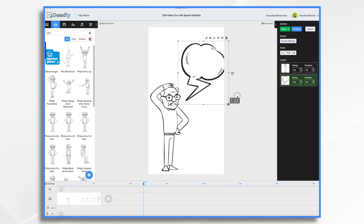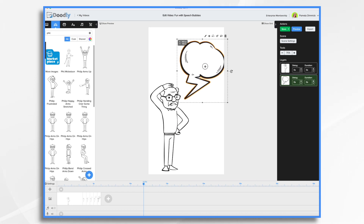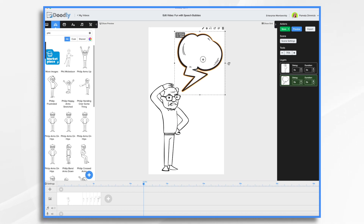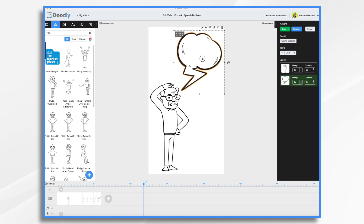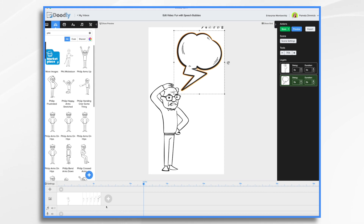This is going to be kind of jumpy because we're limited to a half second between scenes. So it's not going to be the world's smoothest animation, but it'll be fun.